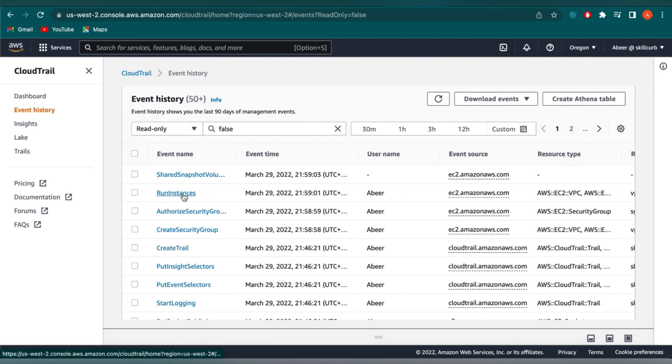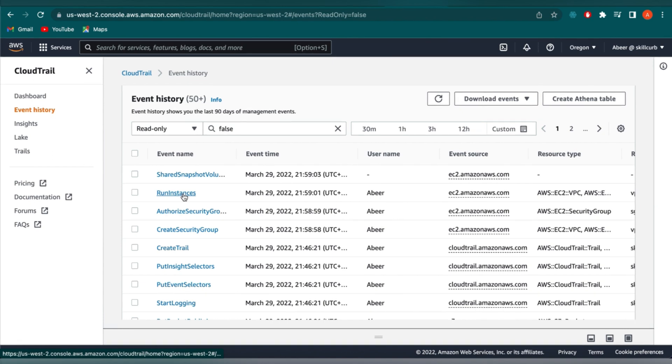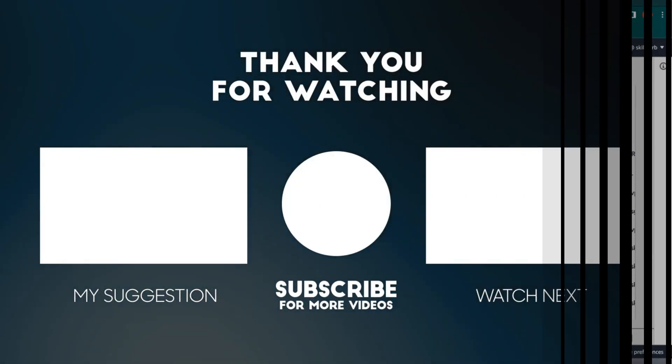And that is how you can create your first trail and generate events, which is then viewed in the CloudTrail. We'll see you next time.